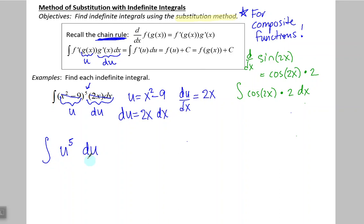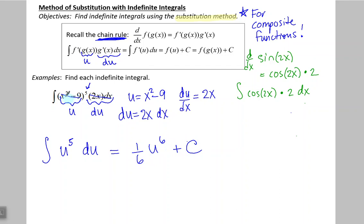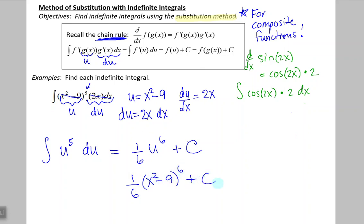Notice how much simpler that indefinite integral looks. Now I can easily take its antiderivative. Using my power rule, add 1 to the exponent, multiply by the reciprocal, and add the constant of integration, plus C. Now because my problem was given in terms of x, my answer must be given in terms of x. So I plug u back in: 1 sixth times x squared minus 9 to the sixth, plus C. And that's how we use the method of substitution.